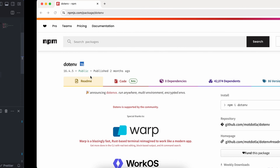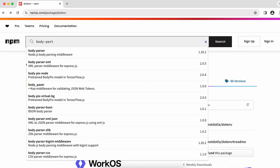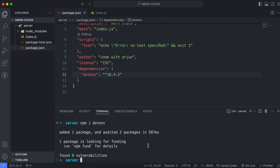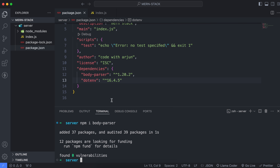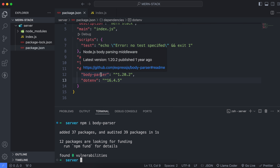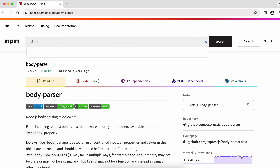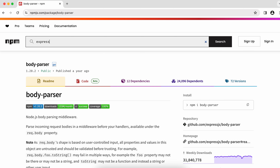Next, we will install body-parser. Body-parser is basically a middleware for Express applications. Copy the install command, paste it into the terminal, and press Enter. This will install the body-parser dependency.